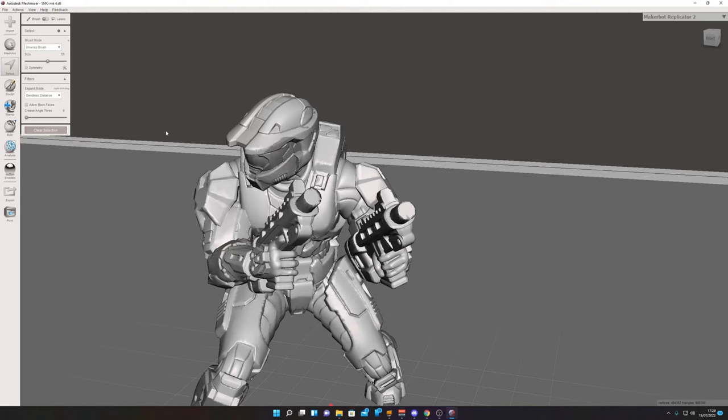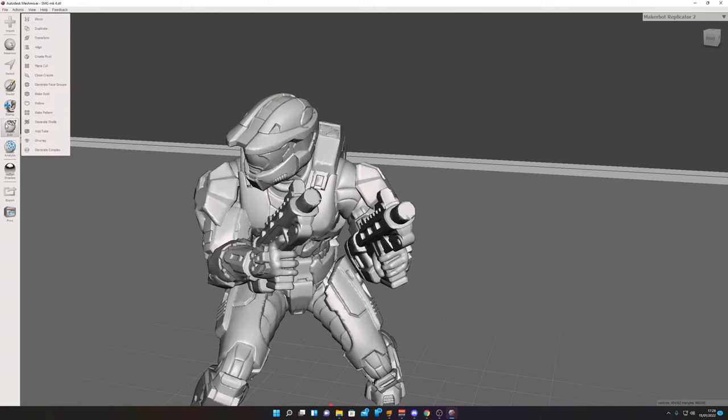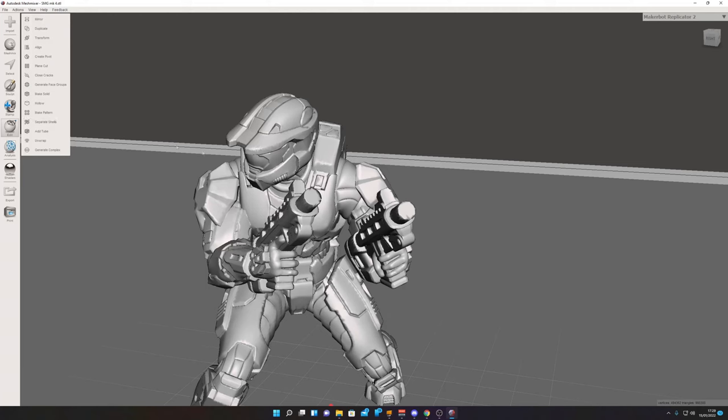In this situation, this model is just one piece. You click Edit and click Separate Shell. That will separate these two pieces. Now I don't actually want to do this because some models come already in separate pieces.